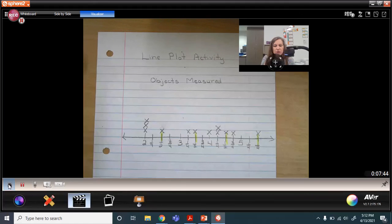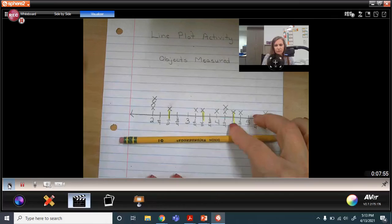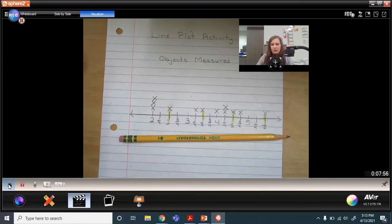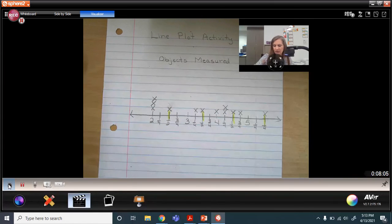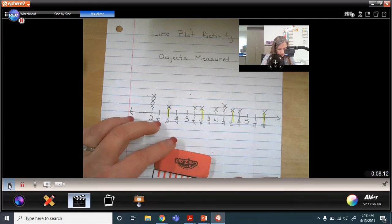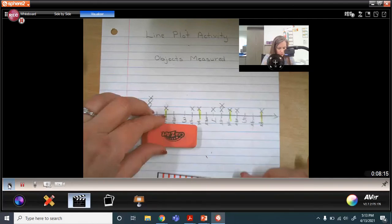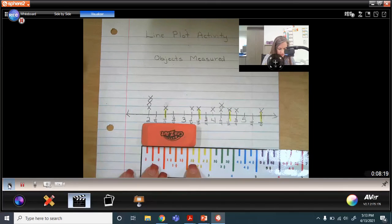Now I want you to take your ruler and measure the length of any object you'd like, as long as it's between two inches and five and a half inches. For example, if I measure the length of my eraser, it's two and a half inches, so I could plot that right here at two and a half.